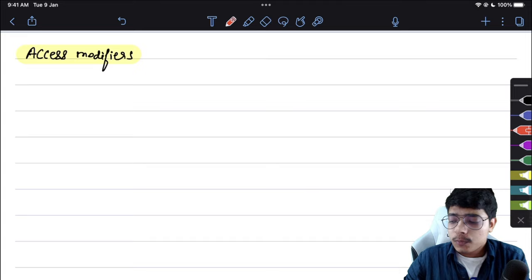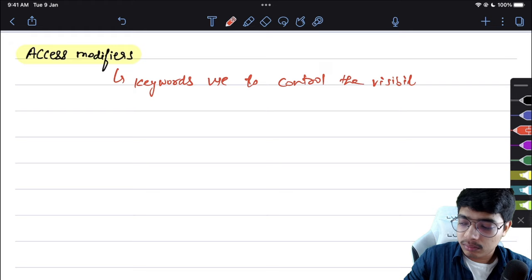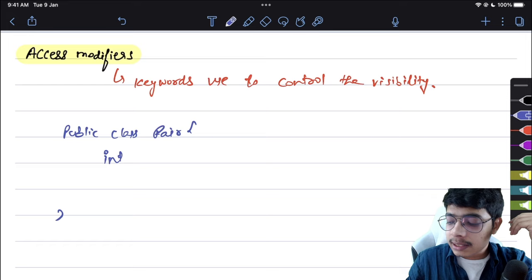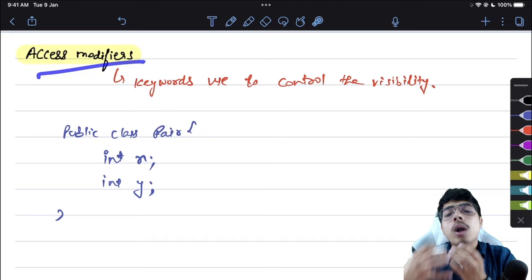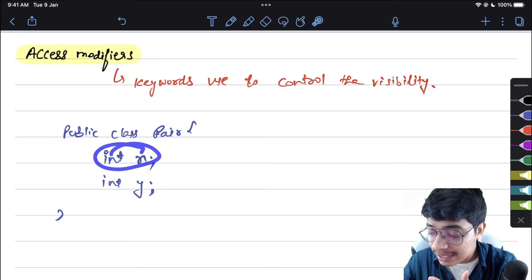In this video we are going to see access modifiers. Access modifiers are keywords used to control the visibility. Let's say you created one class called 'pair' with variables int x and int y — these access modifiers are going to define which other classes can access these variables.